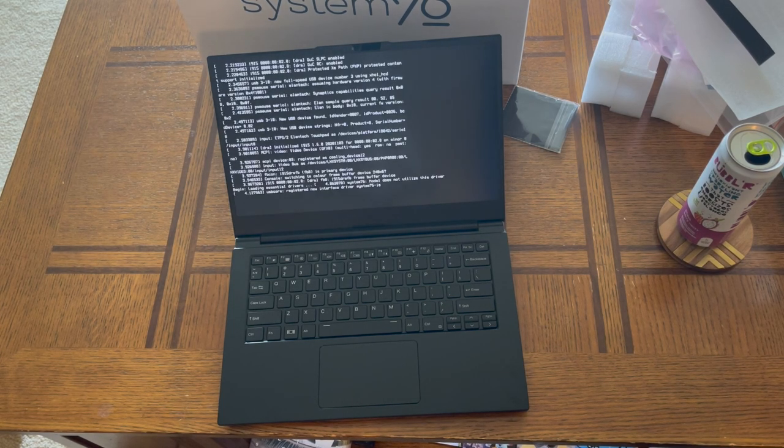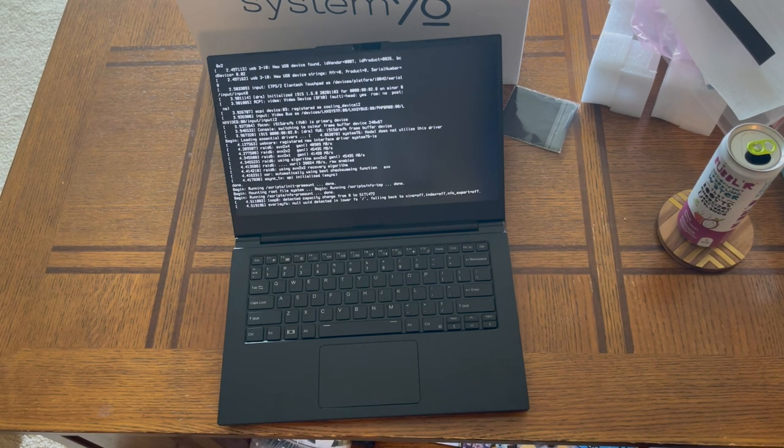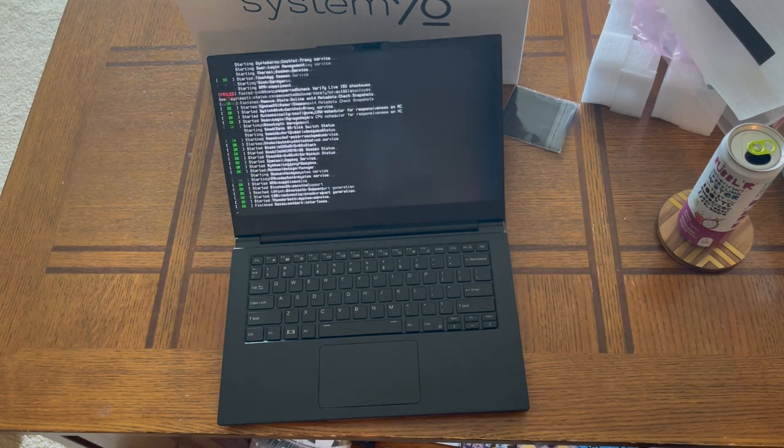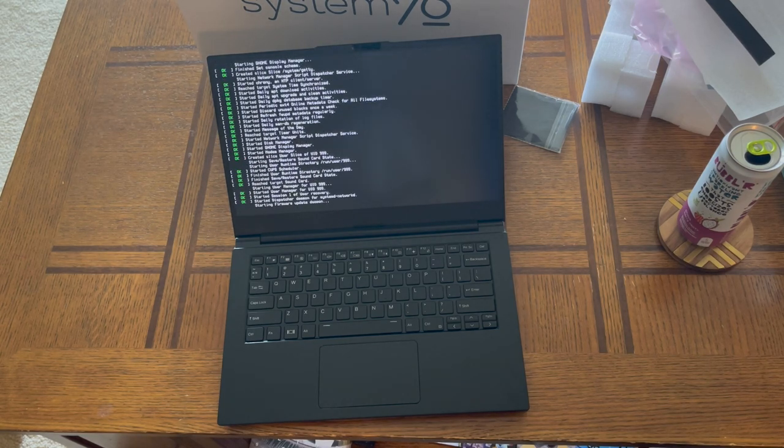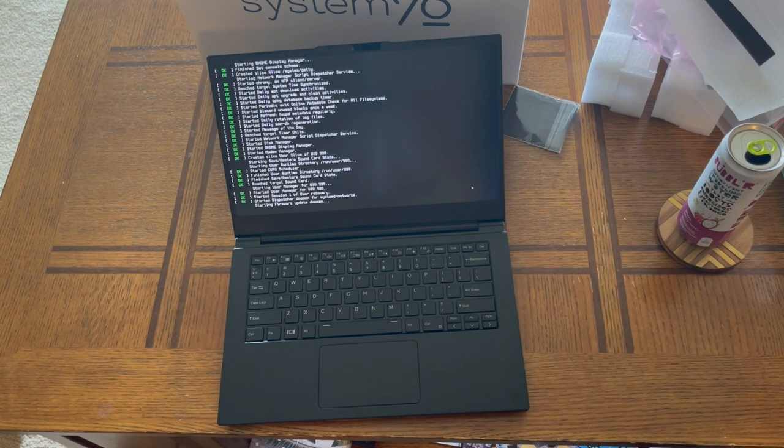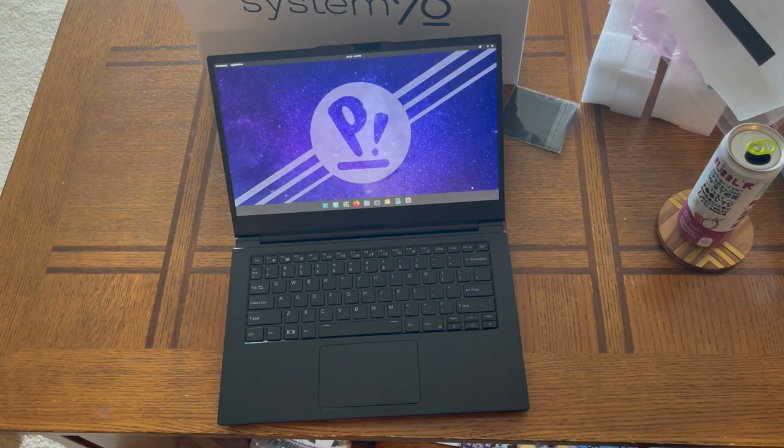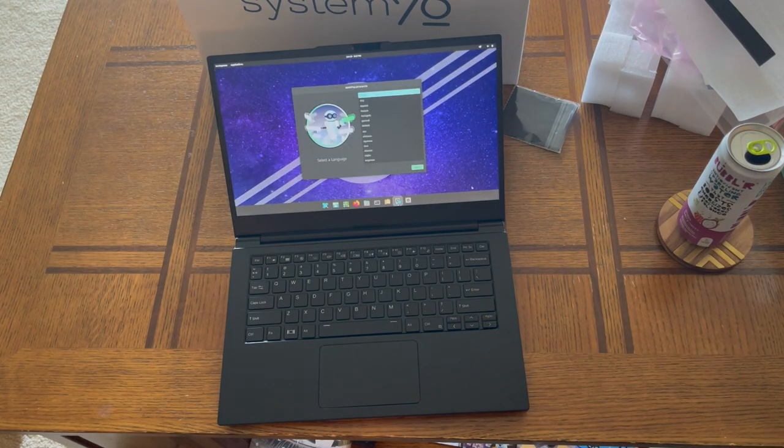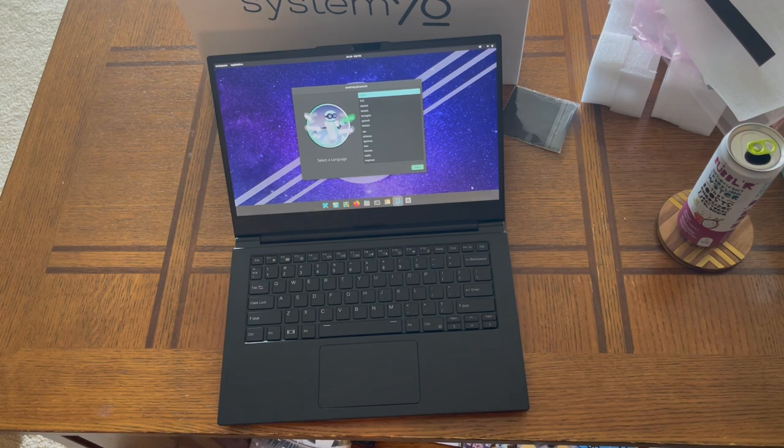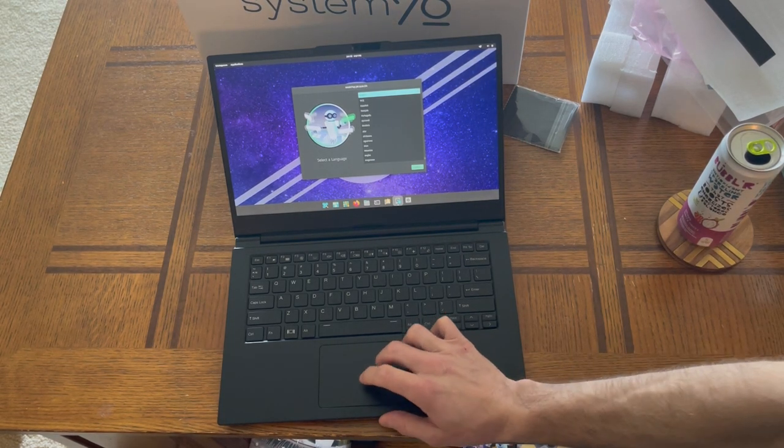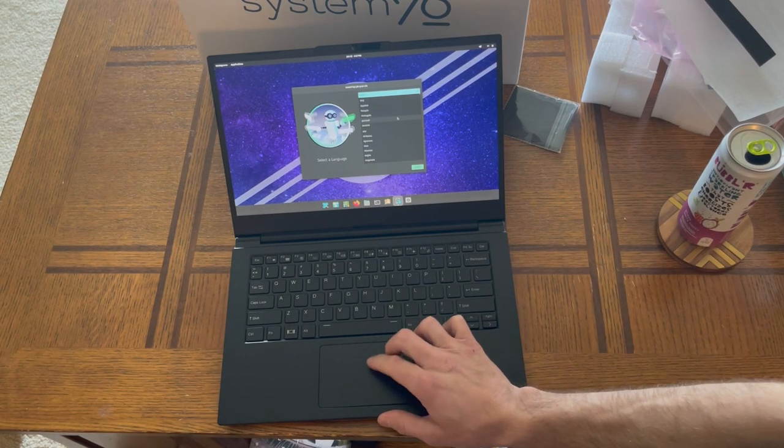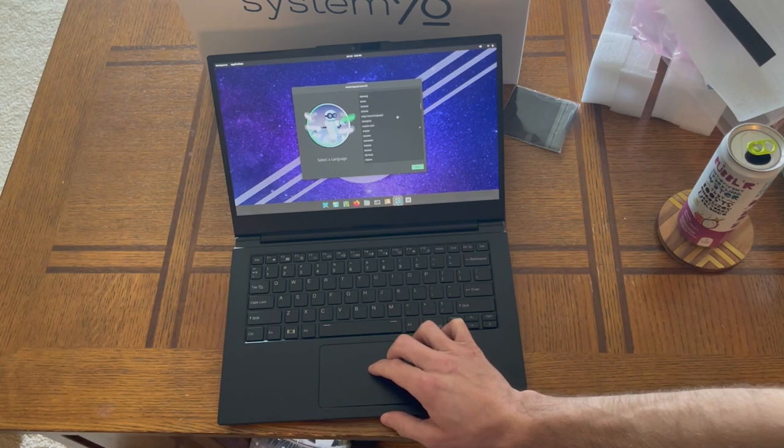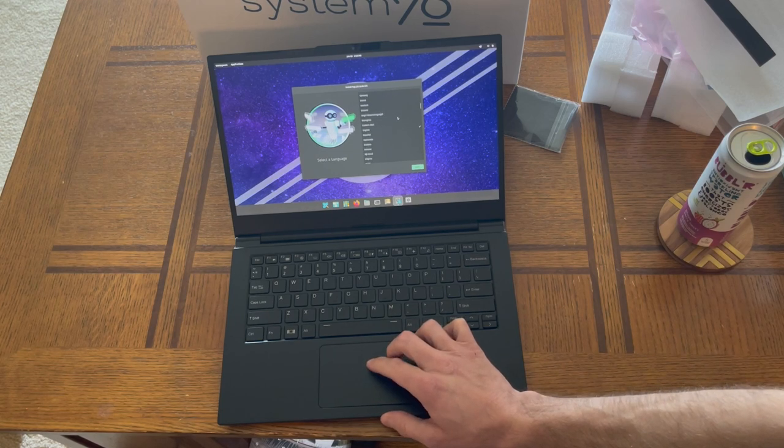And we go straight into Pop!_OS, which is System76's Linux flavor. Oh, that's pretty. That's a nice display. Okay. Let's see if I can find Dvorak in here.